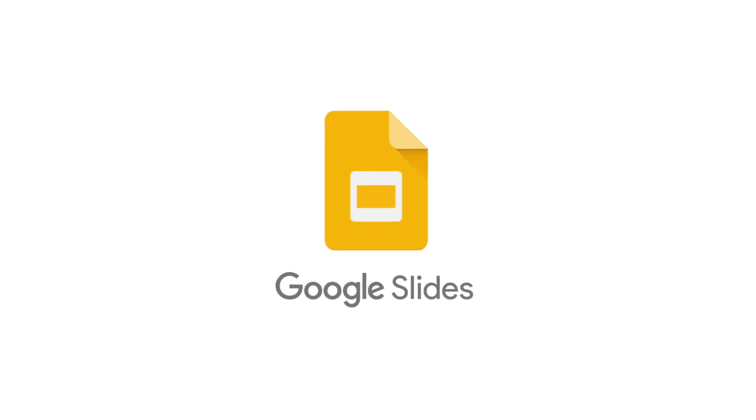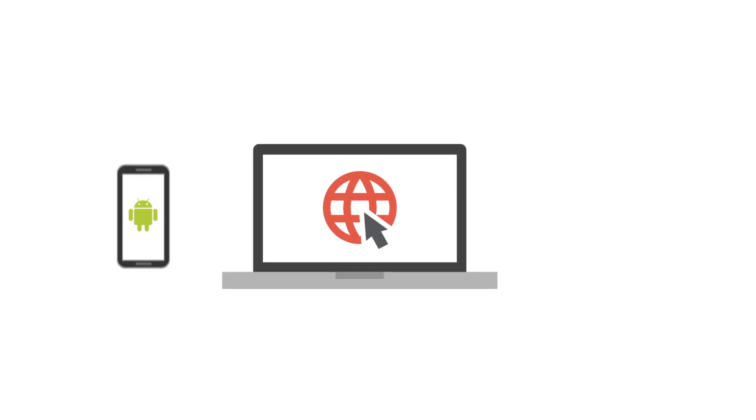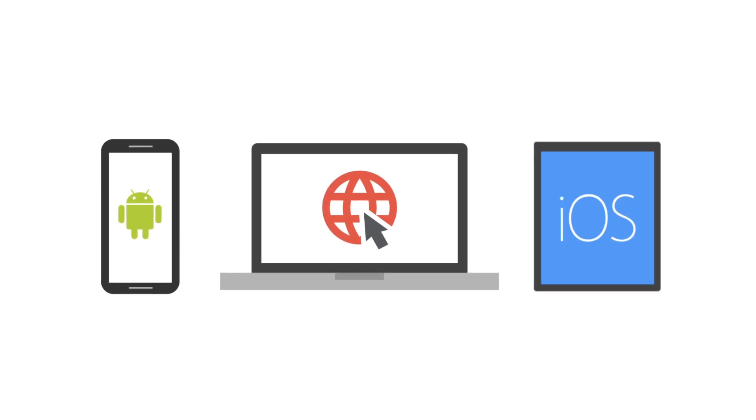Google Slides lets you collaborate with others to create presentations that engage your audience, whether you're using the web, Android, or iOS.